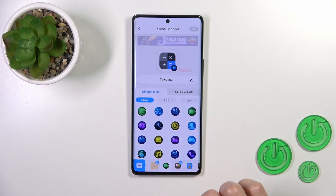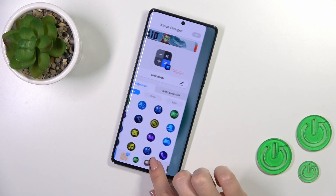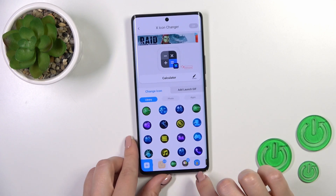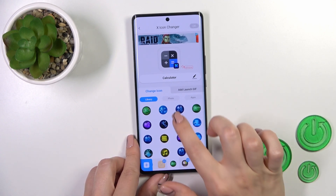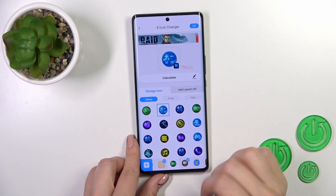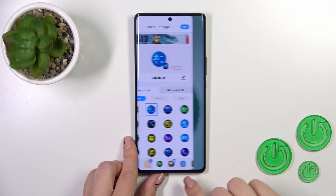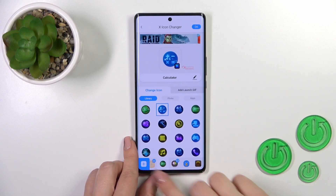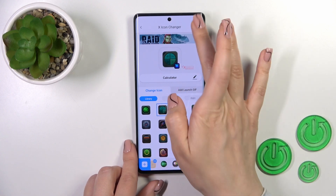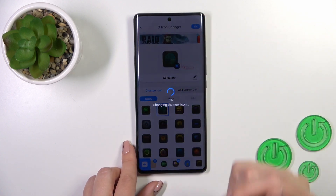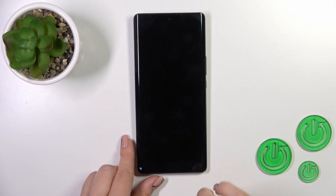Let's use one from the library. There are similar icons — for example, this one for the calculator. You could also find another one, like this one. Tap the key in the upper right corner.